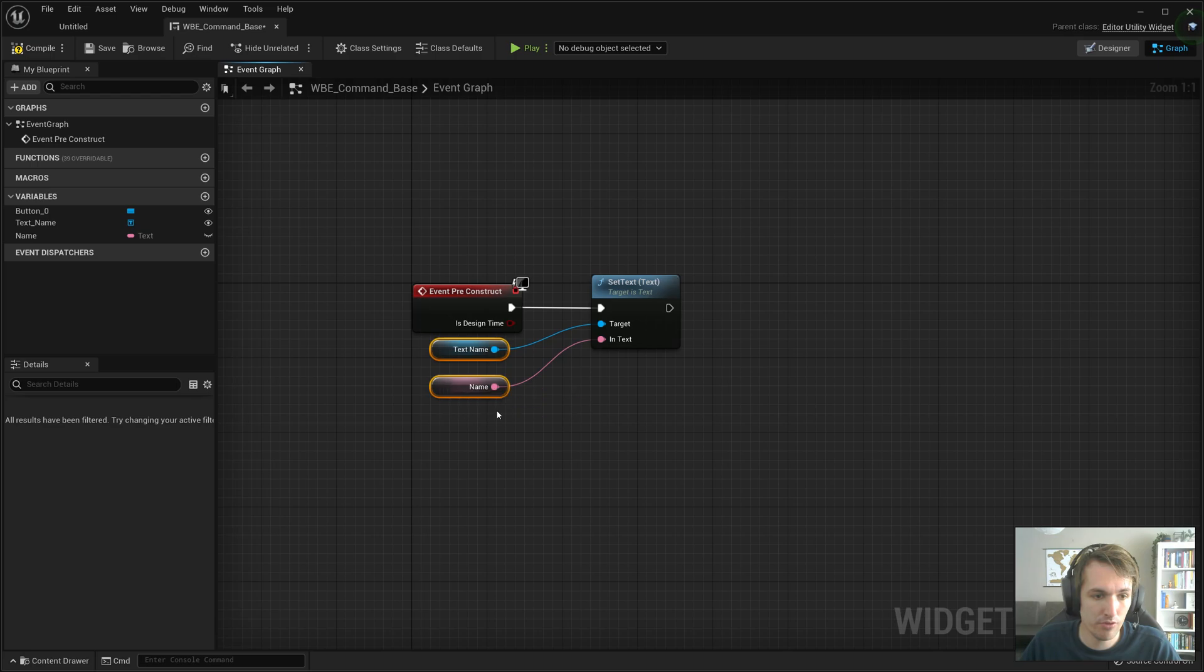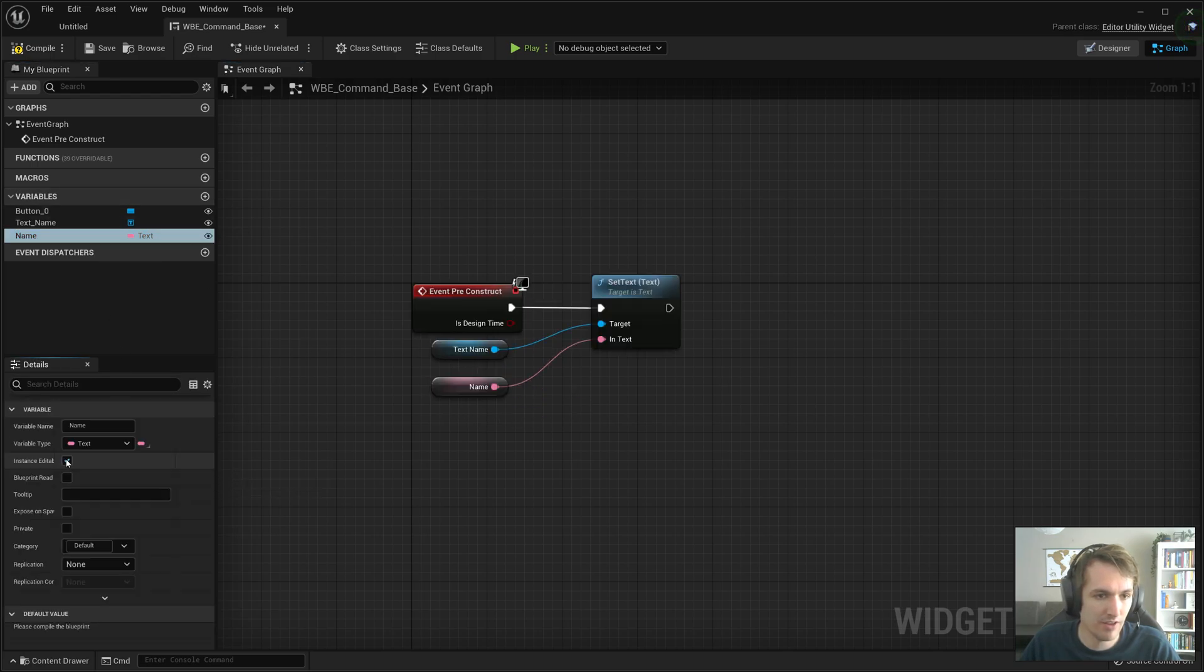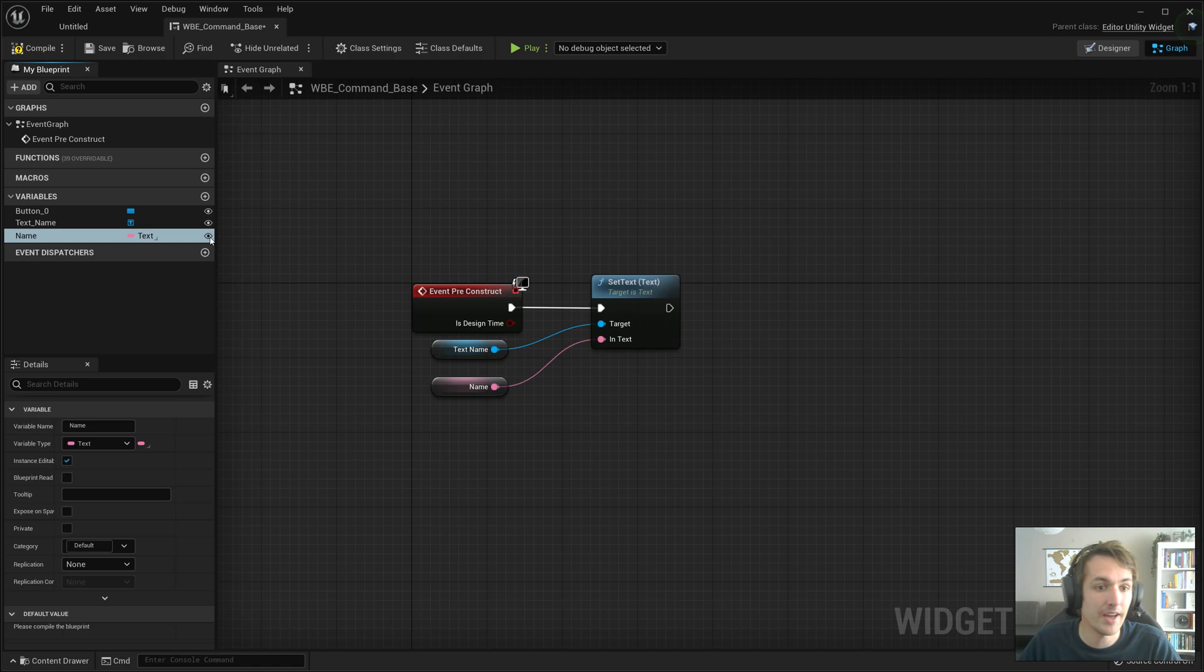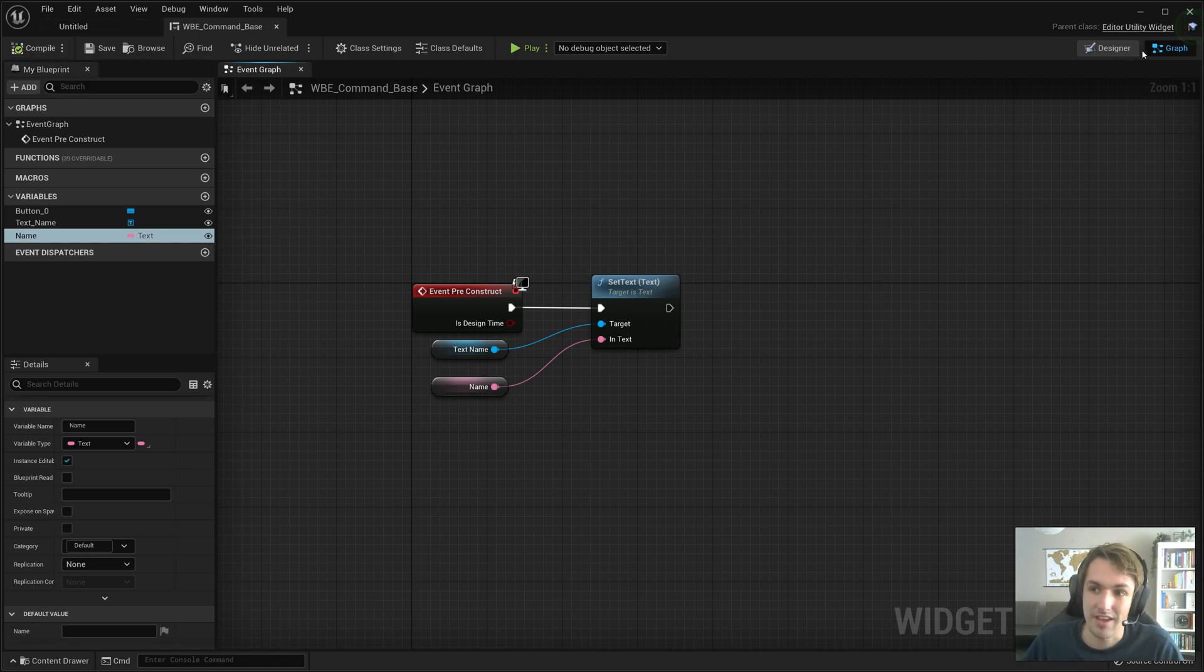Now, the next part is important. You need to make sure that with name selected, the instance is editable. You can also click the little eye icon over there, as I'm poking my own eye.